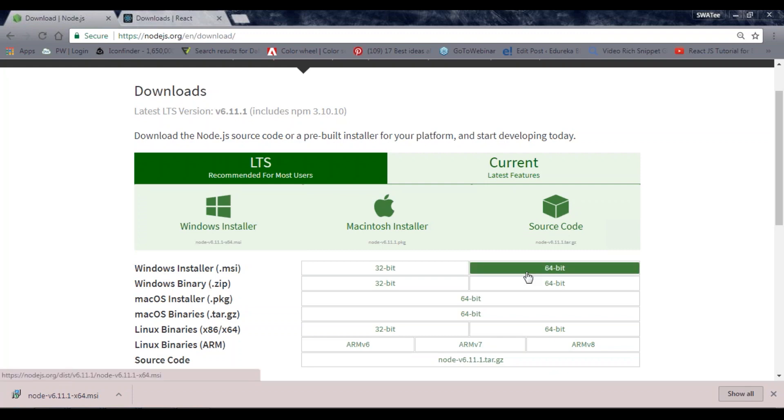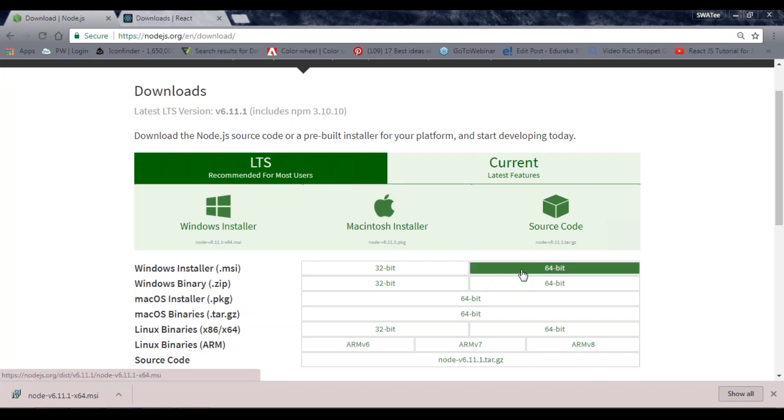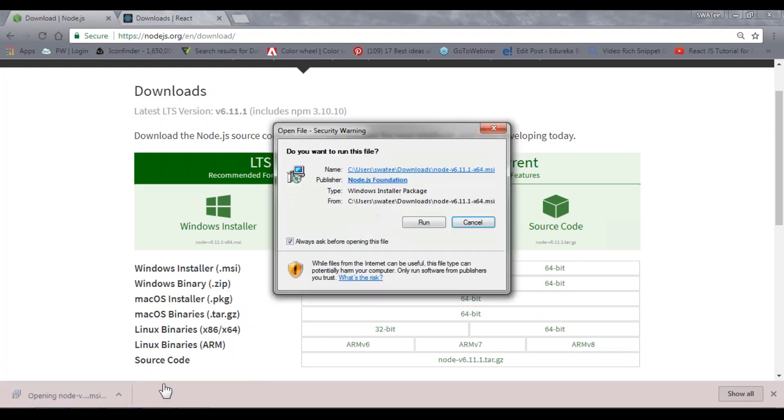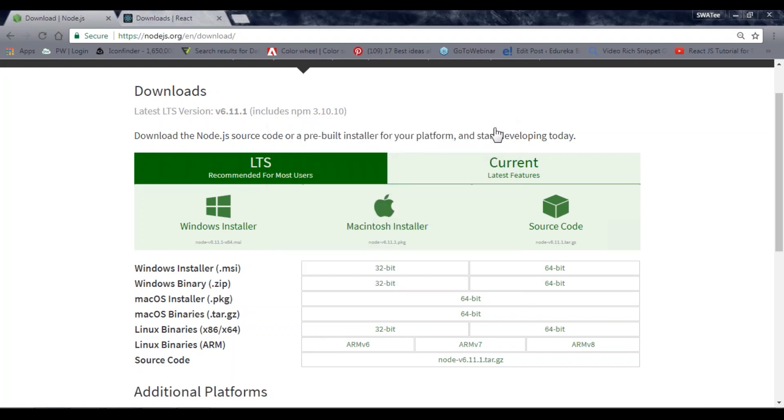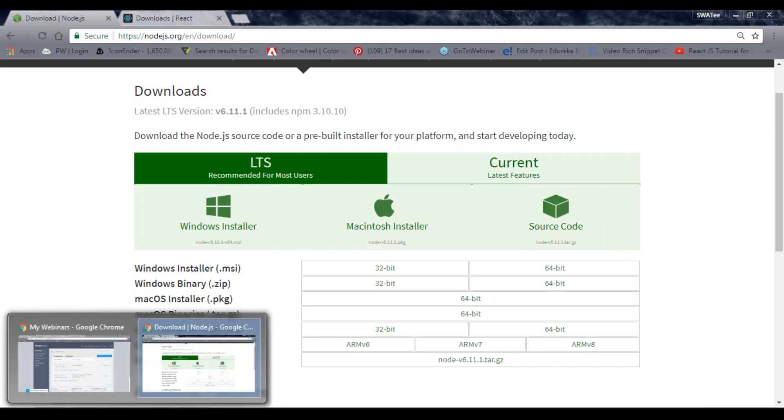I'm using 64-bit Windows, so I have to download this file. Once you've downloaded it, you need to open it and install it. Just click on run and go through the installation. I've already installed it in my system, so let me follow the next step quickly.